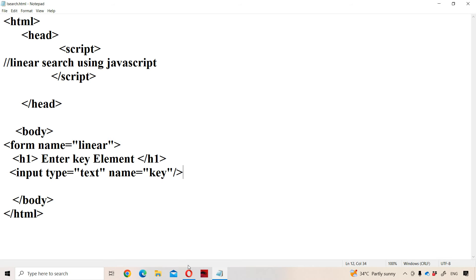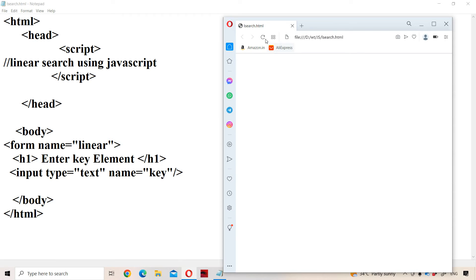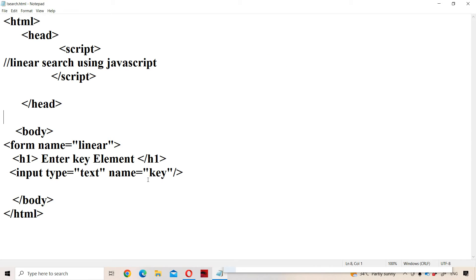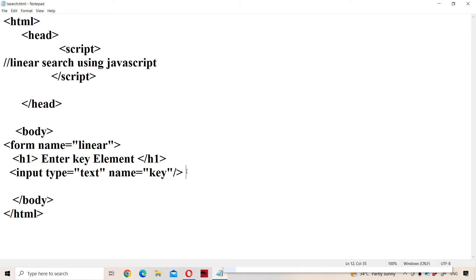Let us save the program and run it. We can see the label 'Enter key element' and the text box where we have to enter the key element.